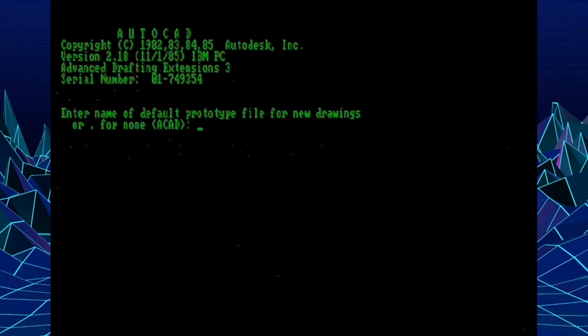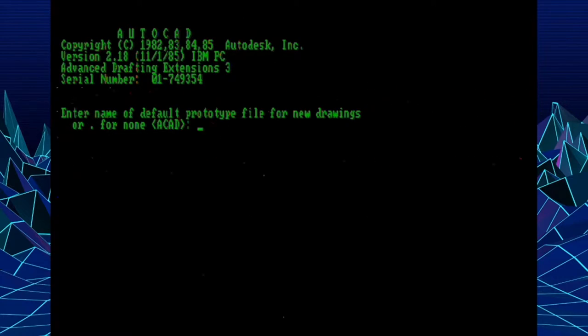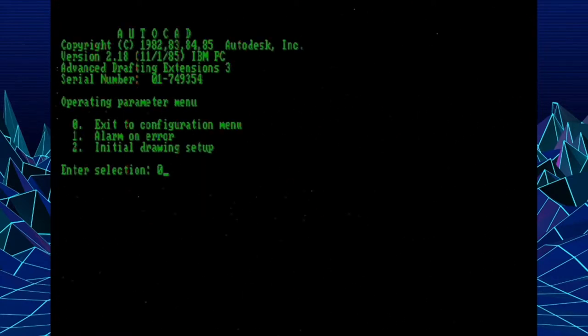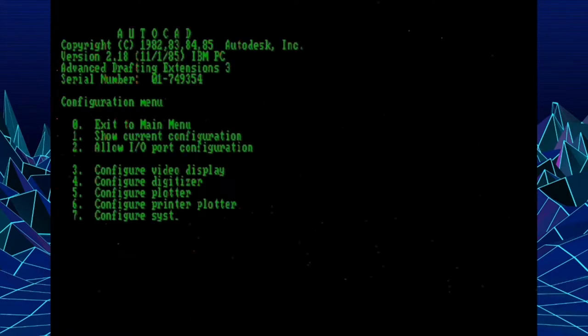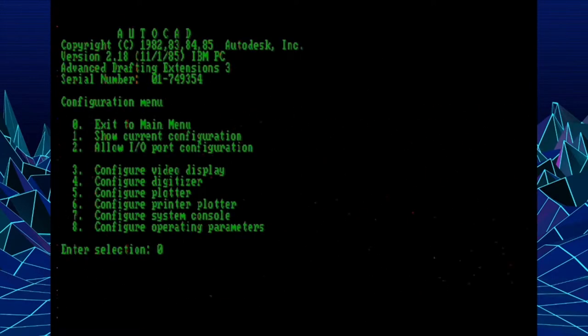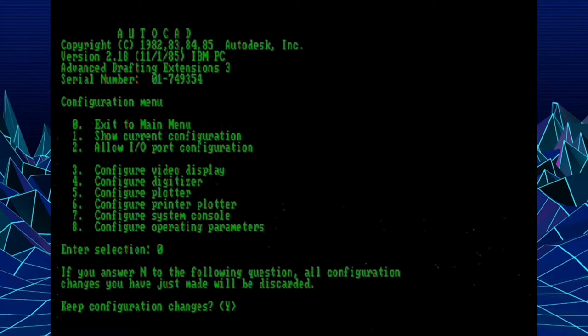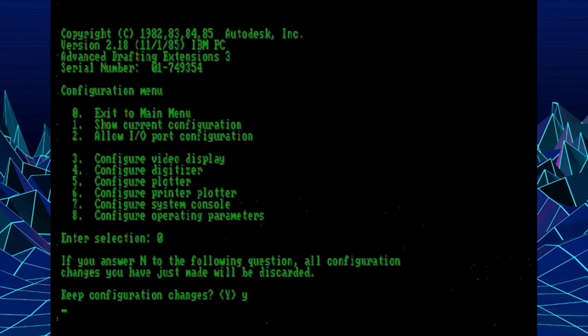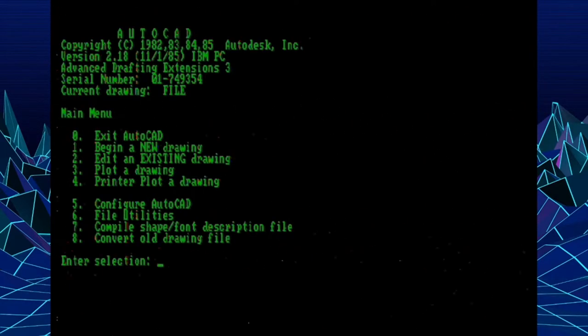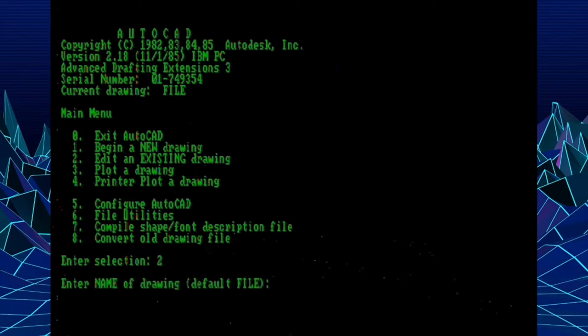So this is a drawing where you could set up your layers, your units, other command settings and variables, along with perhaps a title block. So kind of a time saver over doing those things in each new drawing that you create.